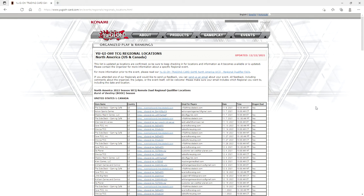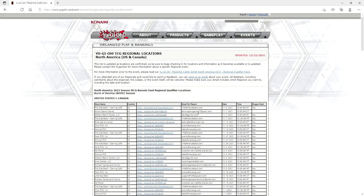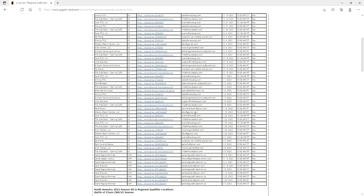If you look right here on 12/22/2021, the regional locations were updated on Konami's website. Check this out: North America 2022 season Burst of Destiny United States and Canada, you see all the Discord stuff.